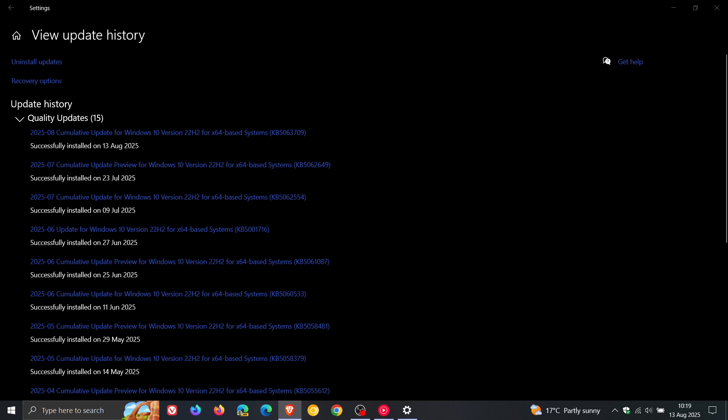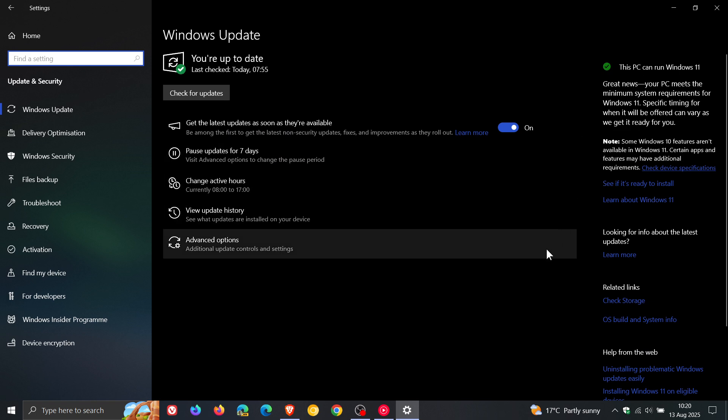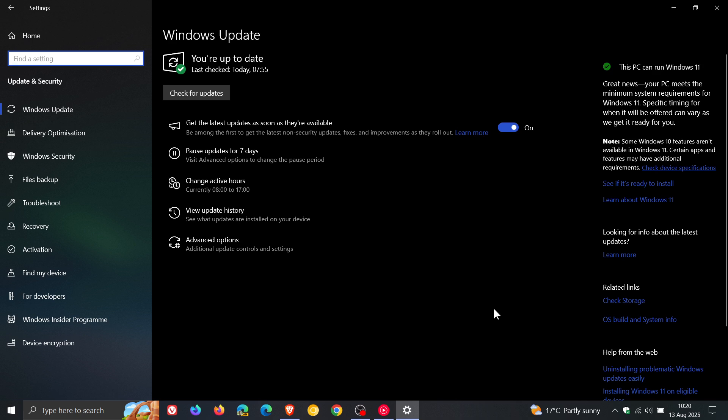The update resolves an issue impacting the Windows 10 Extended Security Updates ESU enrollment wizard. Basically, some users were experiencing a problem when clicking enroll now. While we're talking about the wizard, it will be a link on this page here to the right-hand side when you do get the wizard.